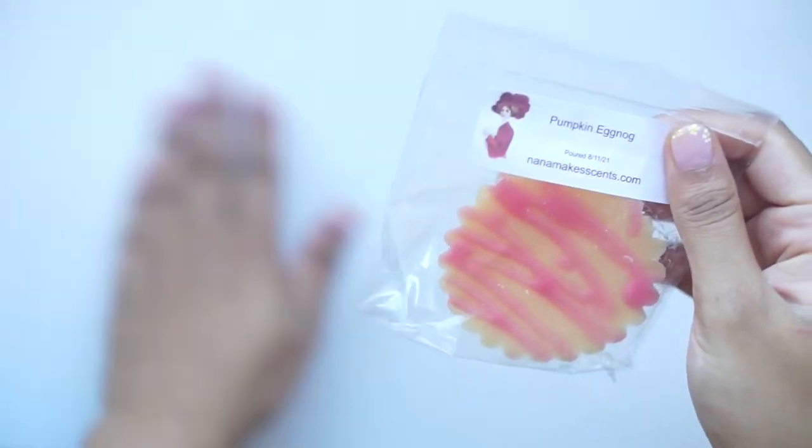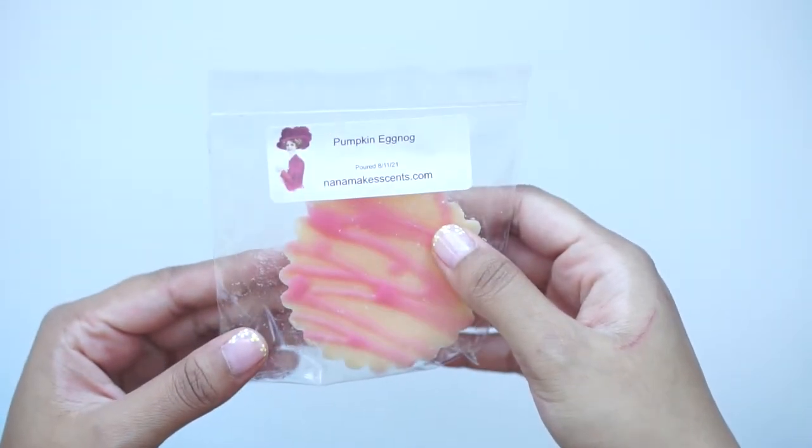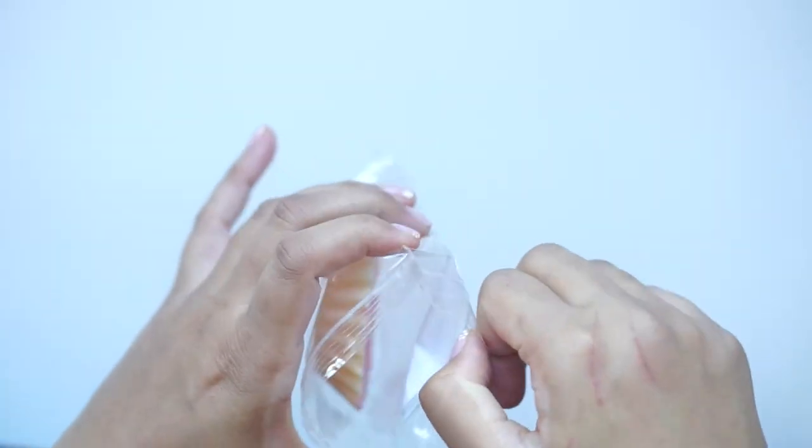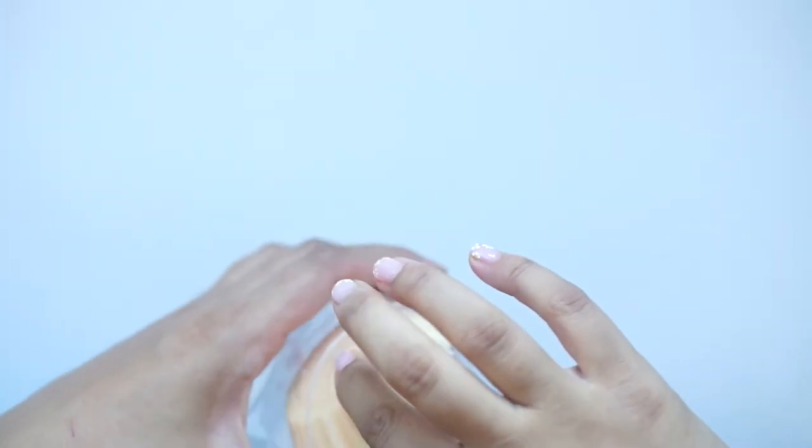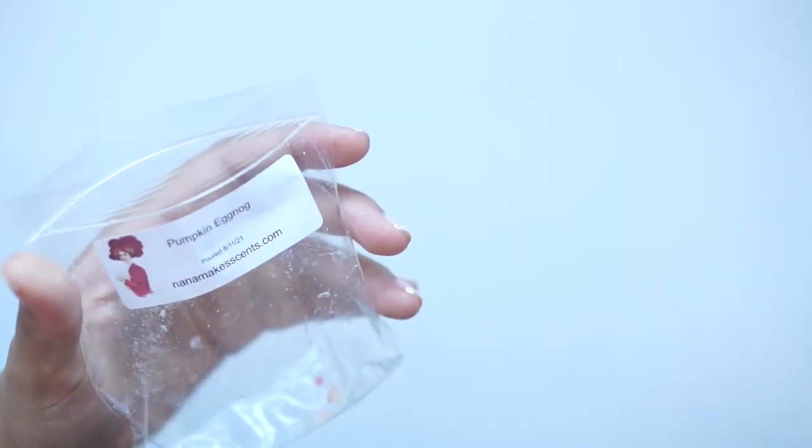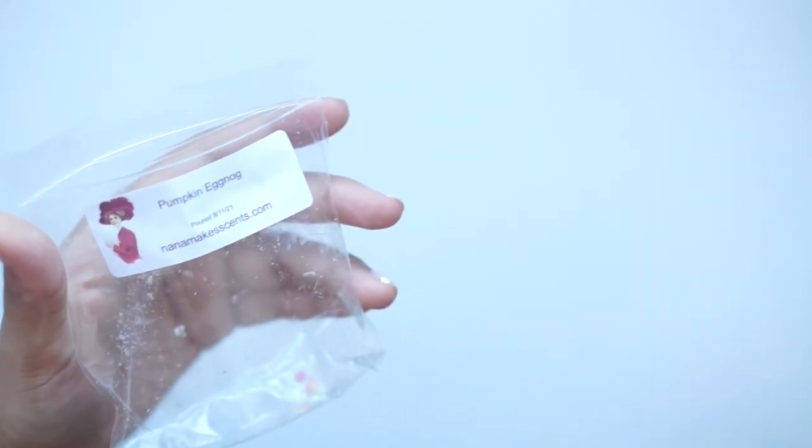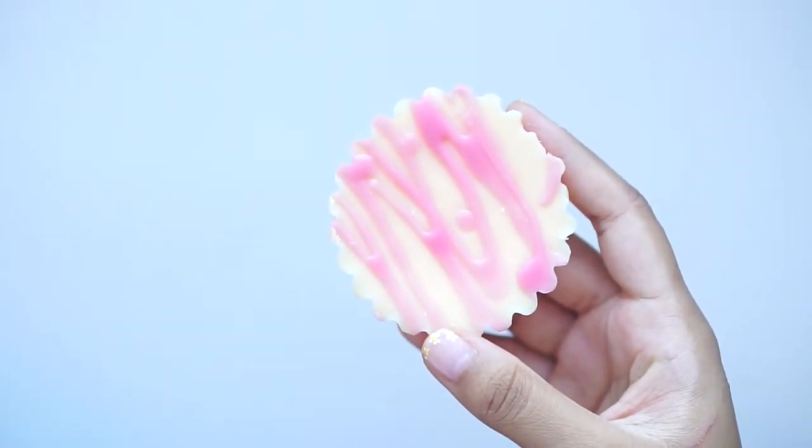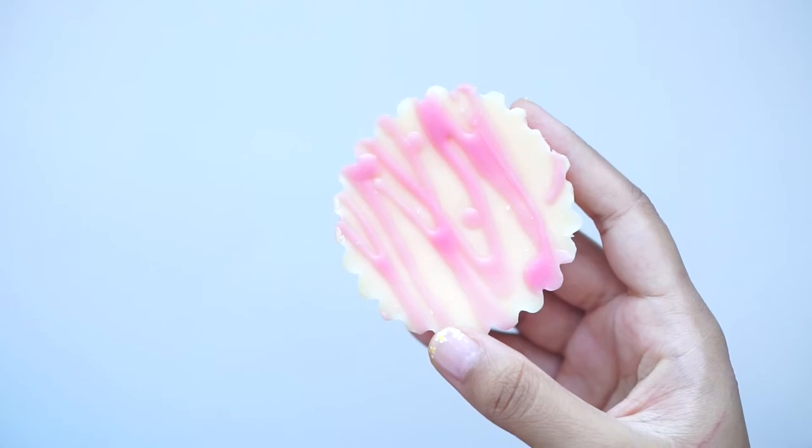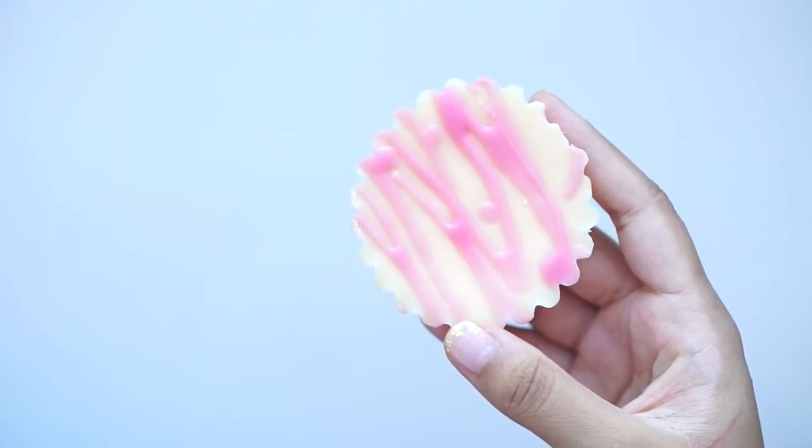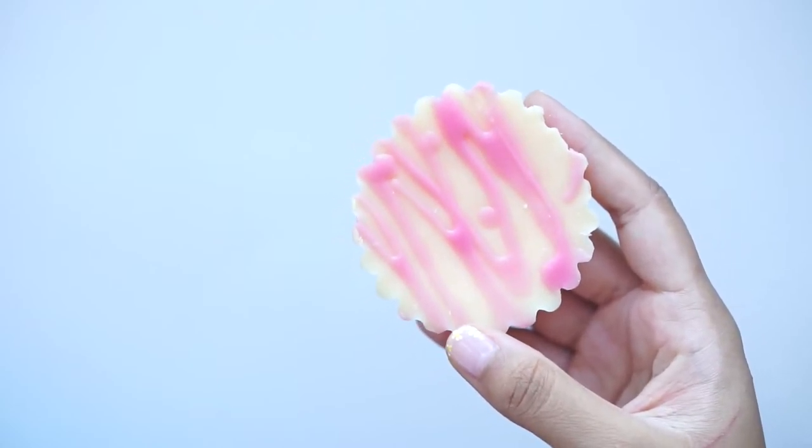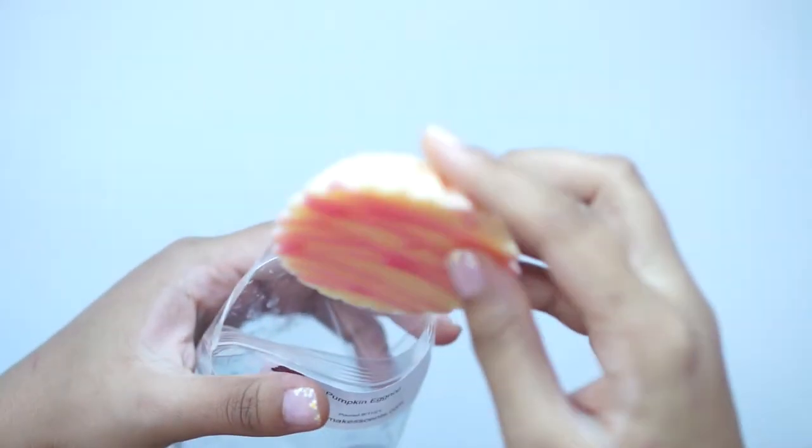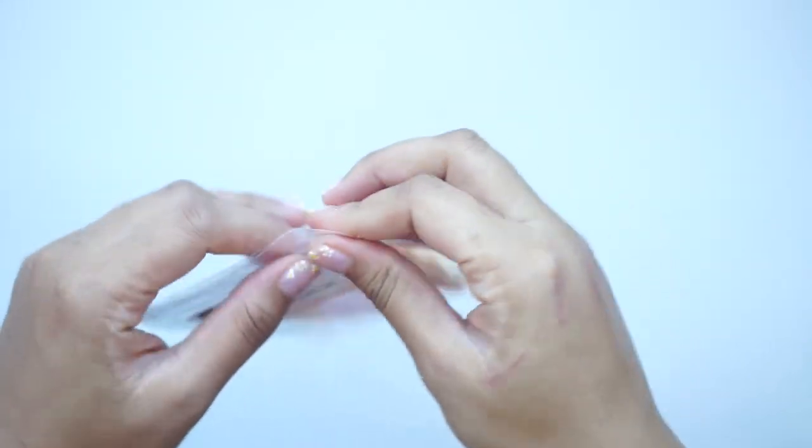And then I've got this here, which is Pumpkin Eggnog. What is this little tart shape? I get a nutmeg cinnamon spice scent. I don't know if I'm getting much like creamy eggnog or anything like that. It's good. I like it.